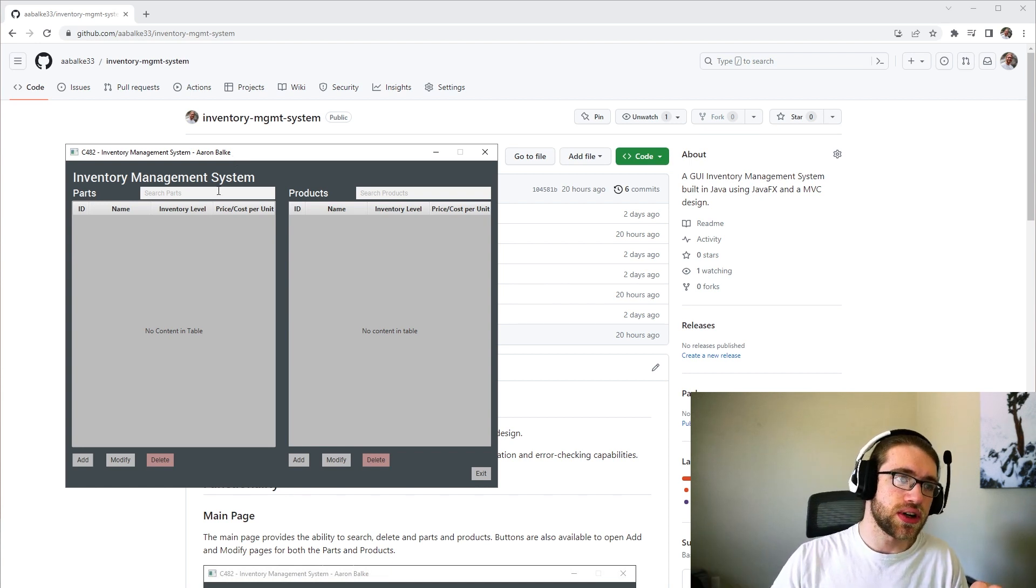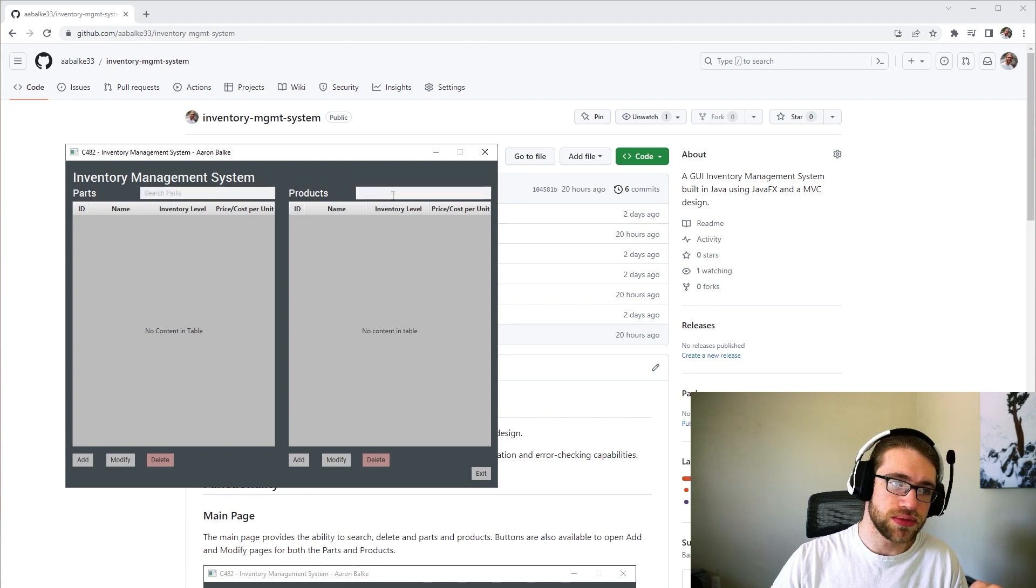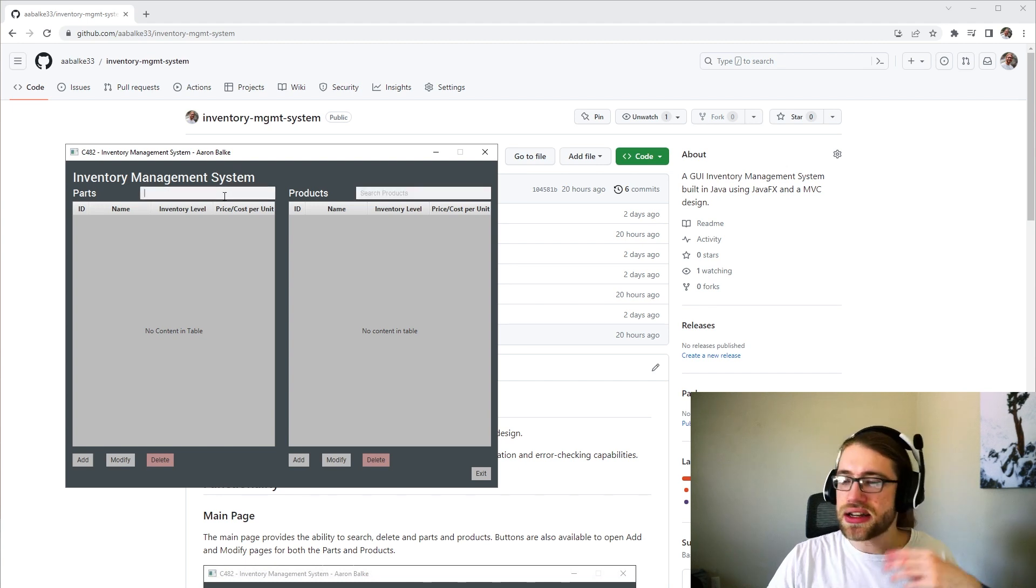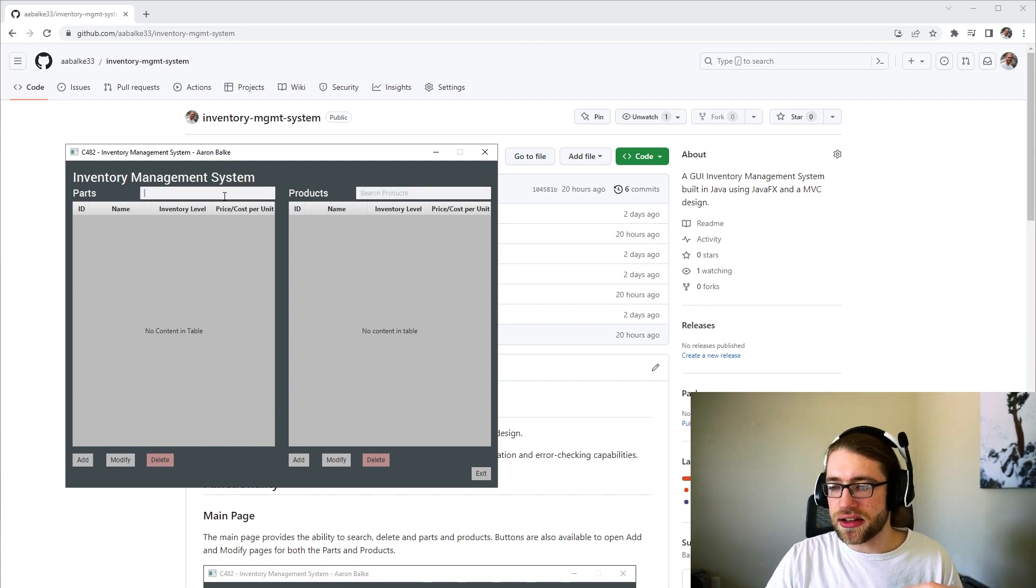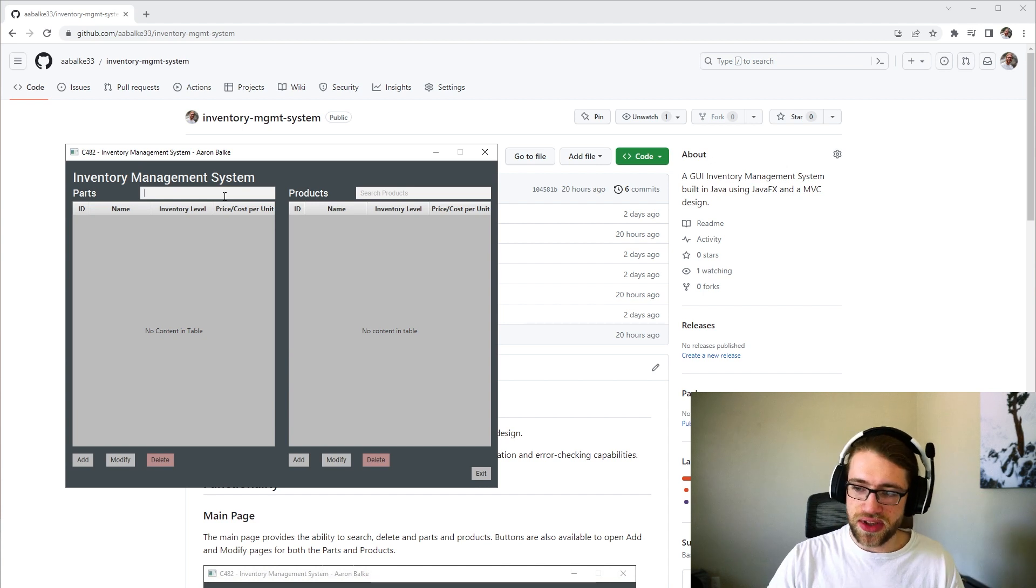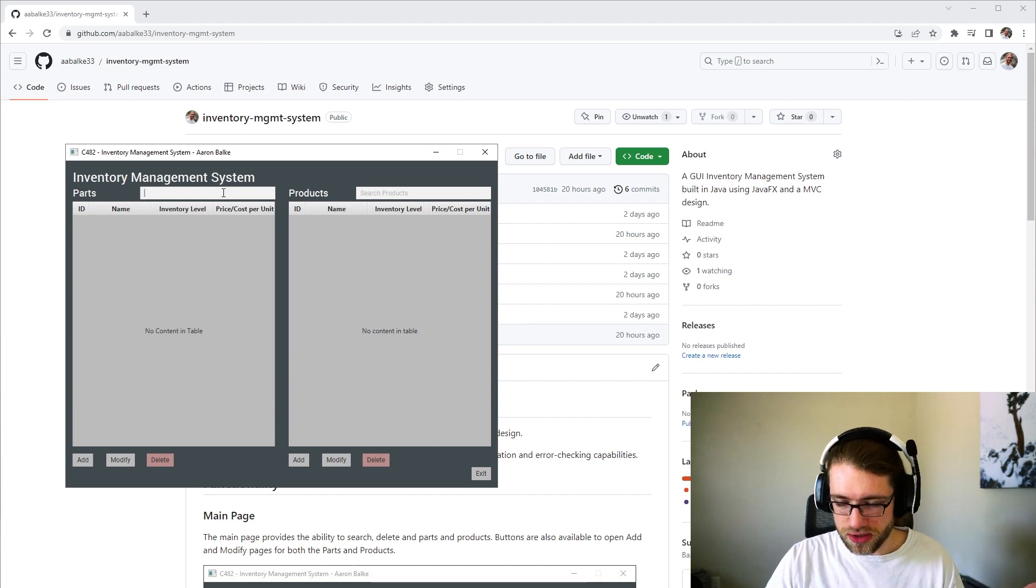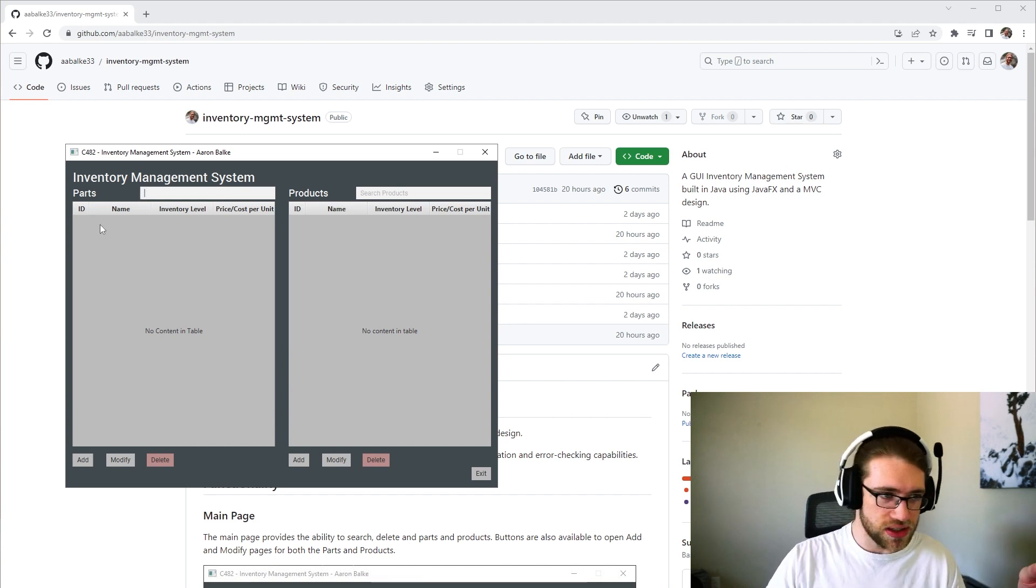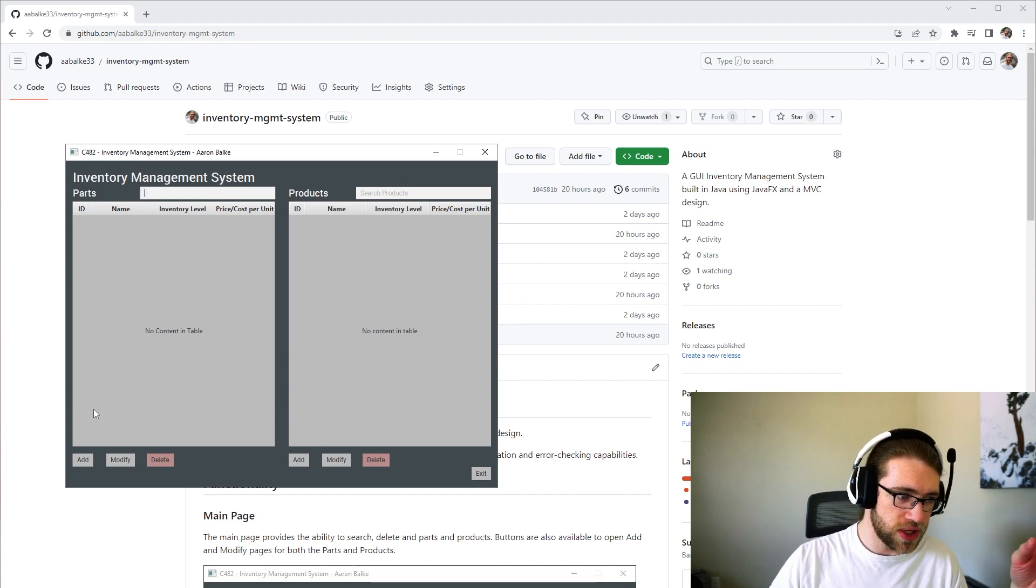You also are able to search both the parts and products from the main page. It does automatically filter the products and parts based on your search information.